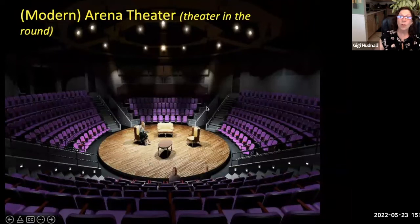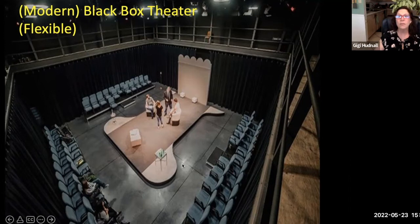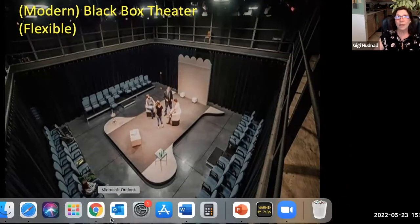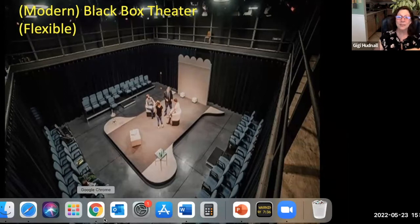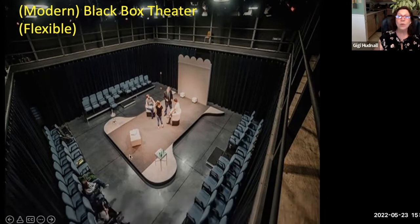A theater in the round is an arena theater with people sitting on all different sides. And lastly, there's the black box — a flexible space used a lot in universities and smaller venues. San Antonio has one at what used to be San Antonio Little Theater, now the Public Theater. In a black box, you can move the stage wherever you want and move the audience wherever you want — it's a type of flexible theater.